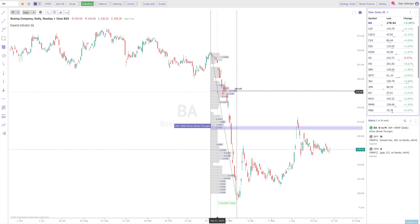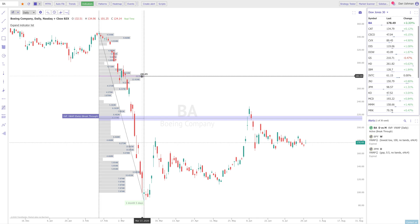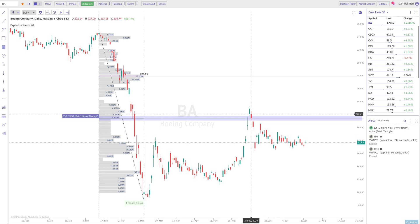Let's look at Boeing (BA) — same type of story. You measure from the high to the low. The POC is all the way up here at $281, but price can't get near it because it's stuck under the VWAP from that down move at about $216 or less. You can see it did briefly pop above this for two days and then pulled back — just like a Fib level, price will pierce it but pull back.